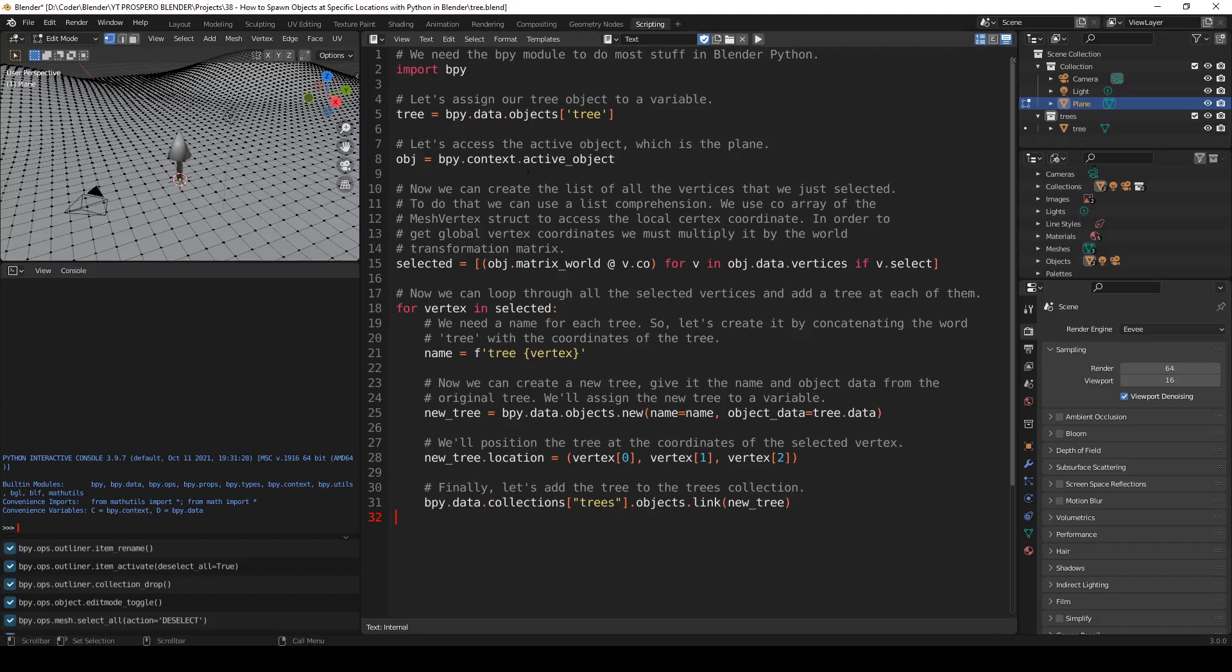Let's access the active object, which is the plane. Now the plane is selected. So this is the active object. So here, the plane is saved. Active object.